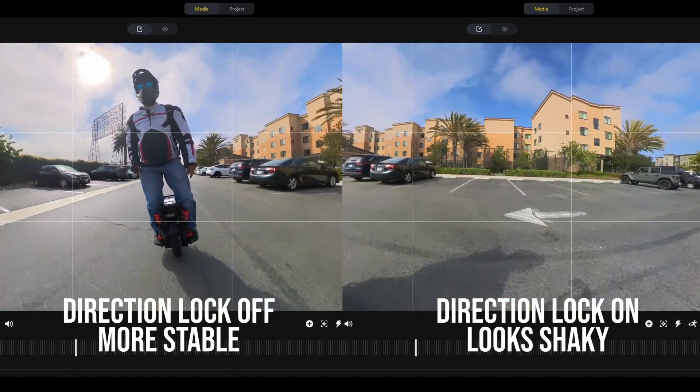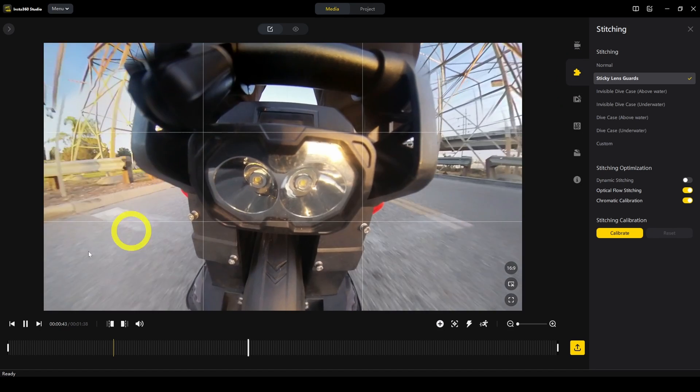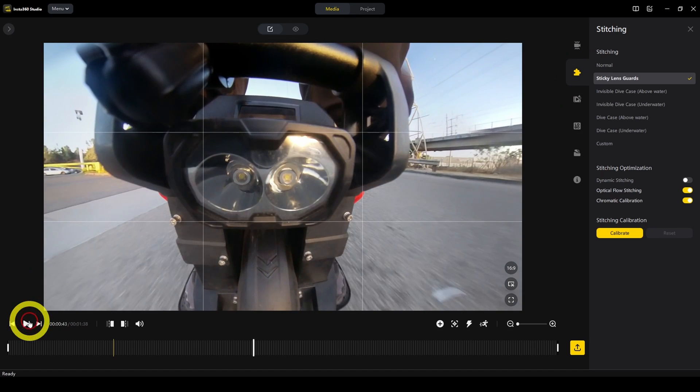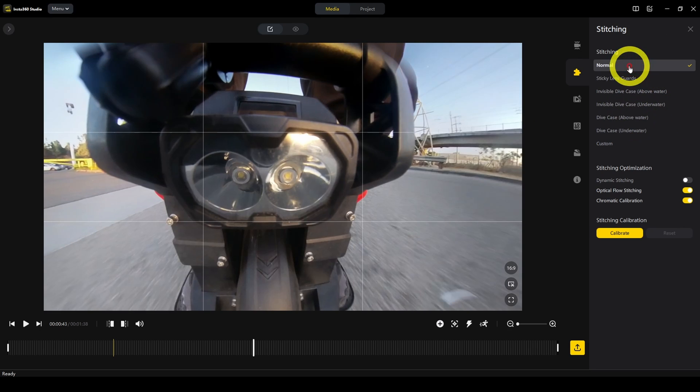Next tab is stitching. If you're using things like the lens guard or dive case, anything like that, this is where you specify which accessories you used. Otherwise, you can just click on normal.